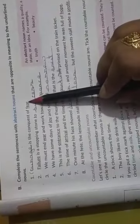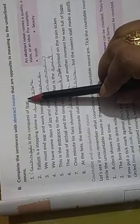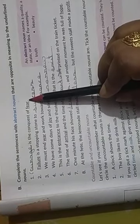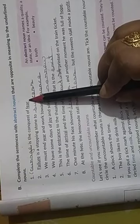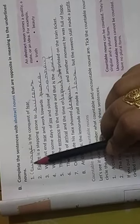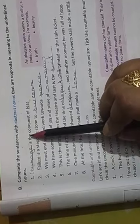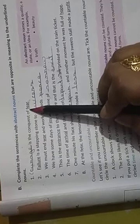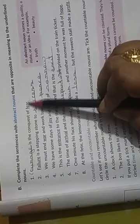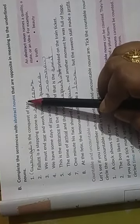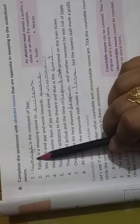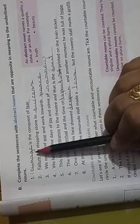Let's discuss the answers. Complete the sentences with abstract nouns that are opposite in meaning to the underlined nouns. So, some words are underlined and you have to write the opposite of that word, and that word should be abstract noun. Blank is the conquest of fear. Fear is underlined. So, what will be the opposite of fear? Courage. And courage is abstract noun.